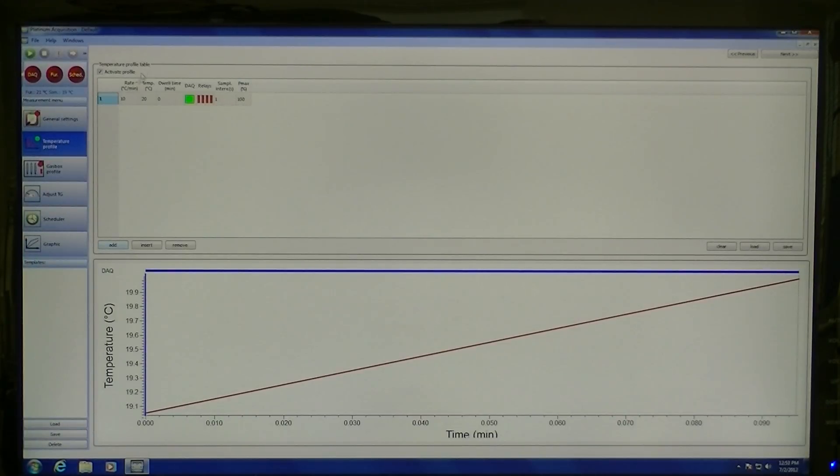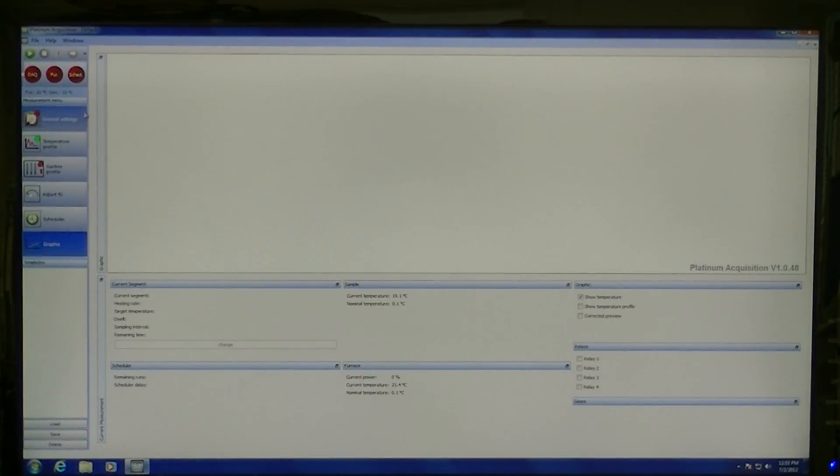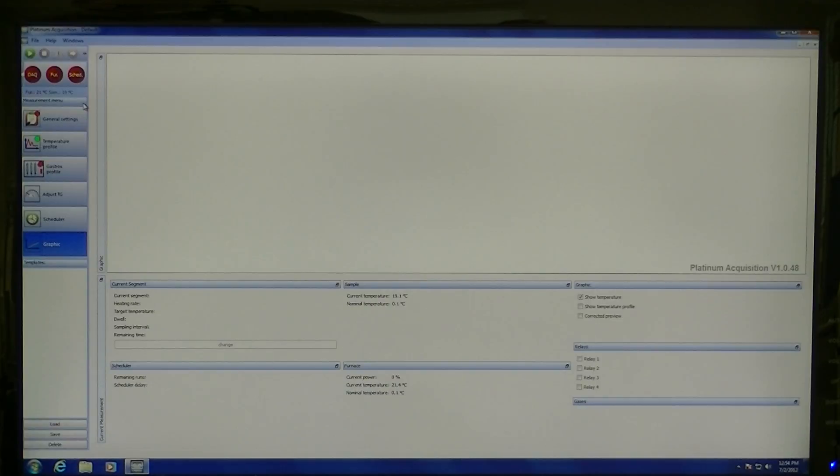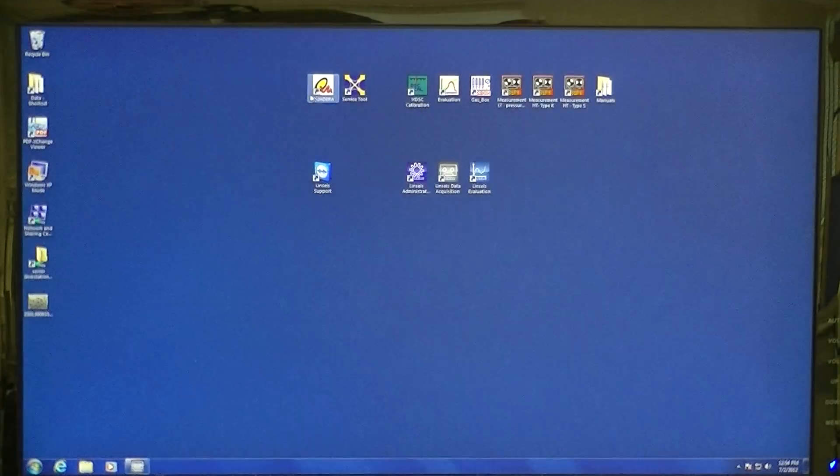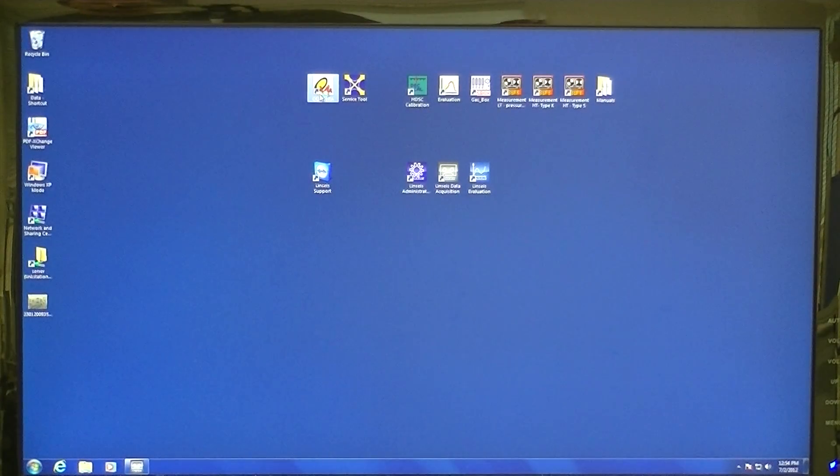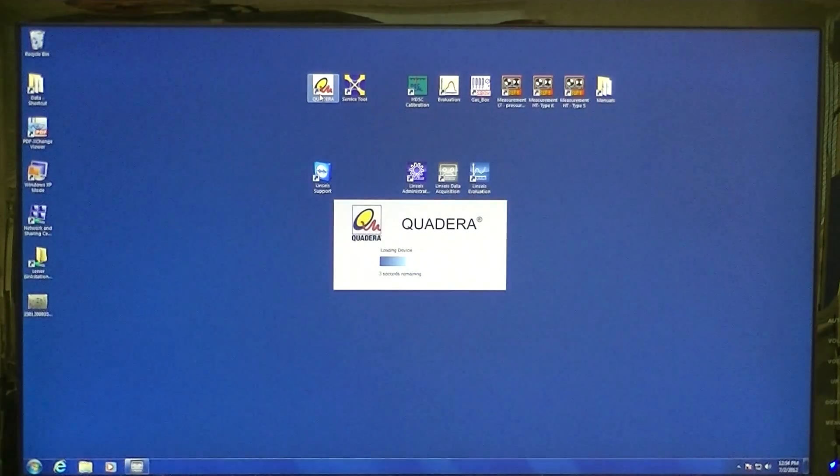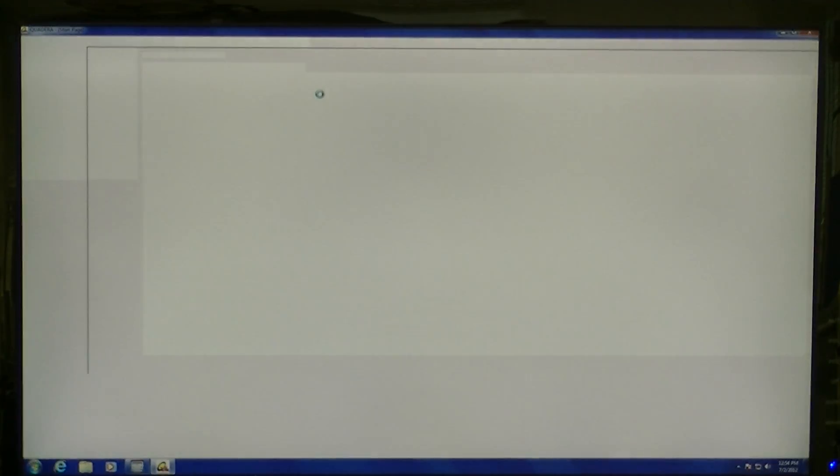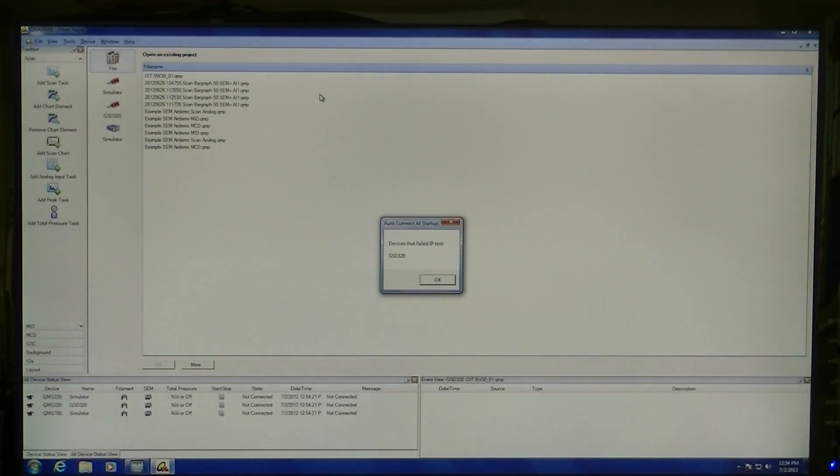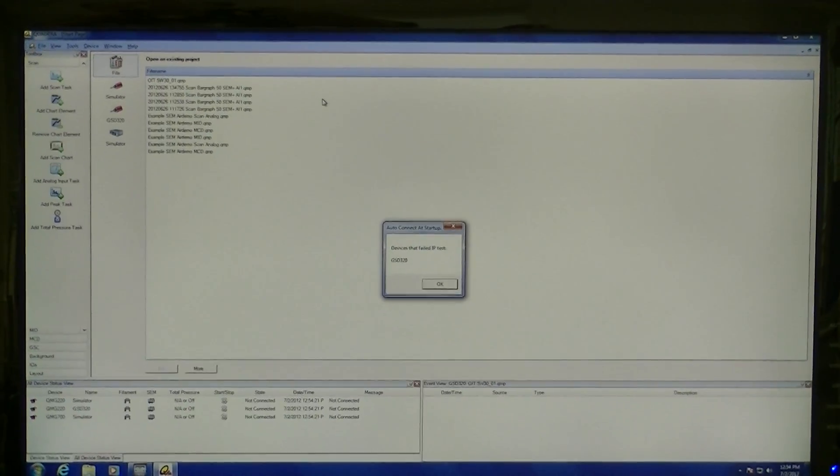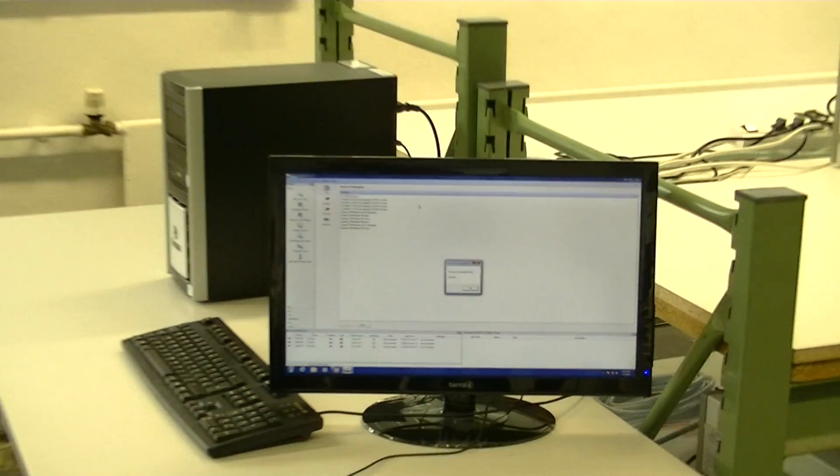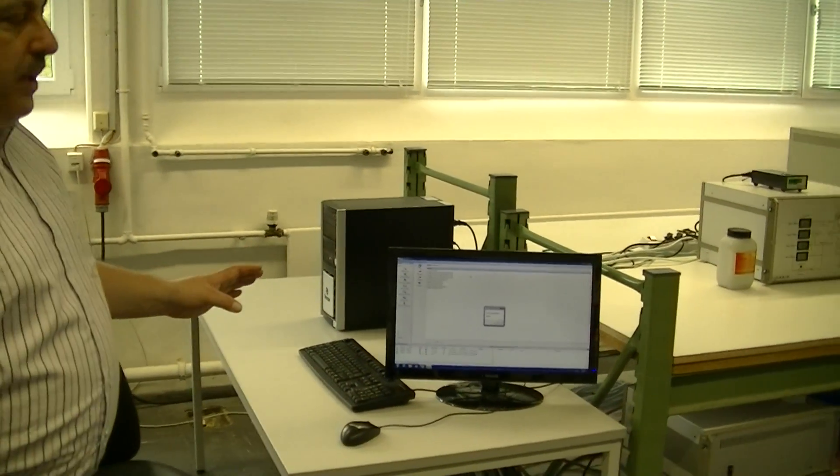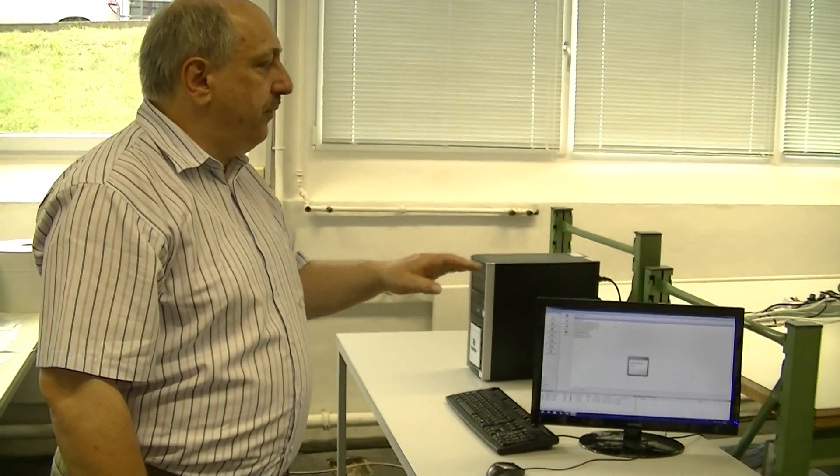When all this is done, you can really start the software and you can acquire the data for the TG and the DTA DSC signal. If you want to run the mass spectrometer also, you have to run the mass spectrometer software Quadera. And in this software you can adjust what kind of masses or what masses you want to see. The mass spectrometer is able to see data from 0 to 300 AMU. And you can adjust any window or only the individual masses you are interested in. When you start the experiment, the TG measurement and the MS measurement will be started simultaneously. And both will acquire data. The MS will also measure the time and the temperature from the machine.